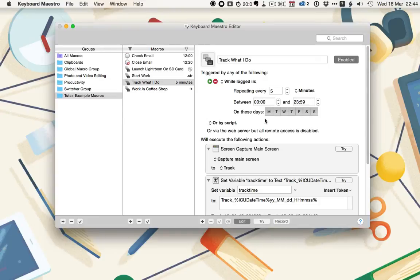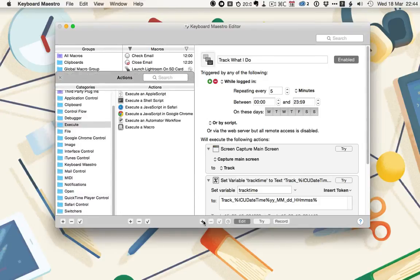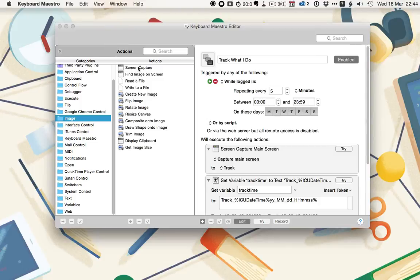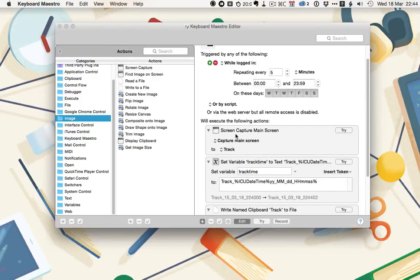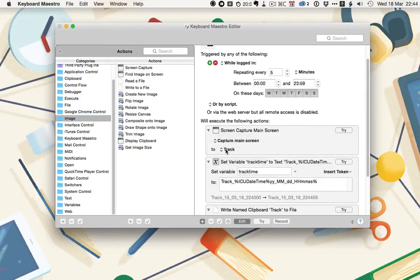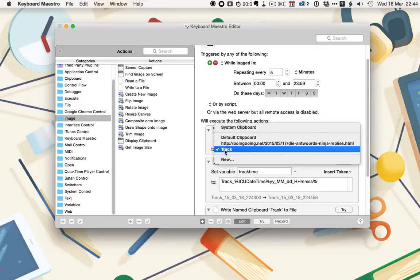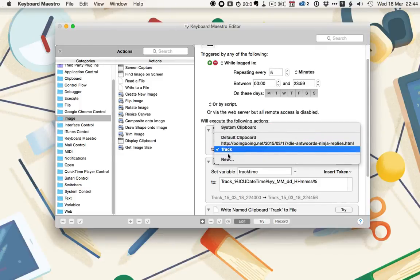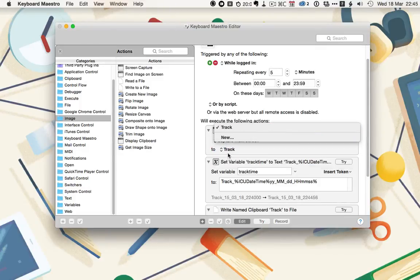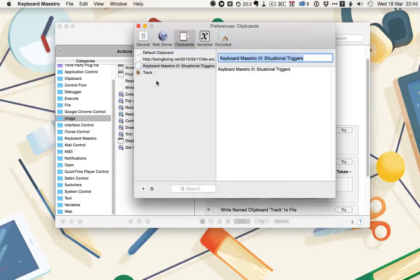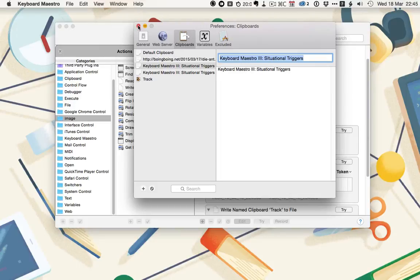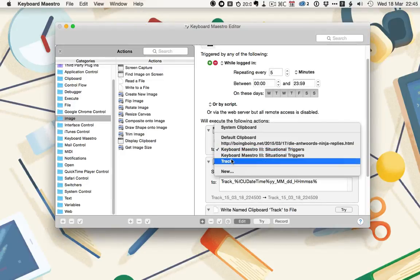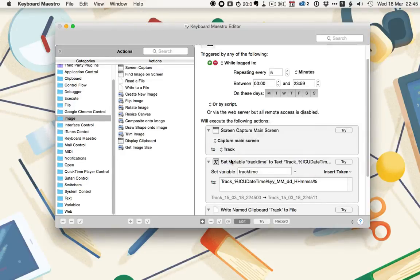First thing then is to use a screen capture action. This is found in images. So then you've just got screen capture. Just add it. I'm having it capture the main screen, and then I'm having it go to a new keyboard, which I call track. To create that, just click on new, and then you can click plus and then call it whatever you want. I've already got track set up, so it's going to go to track.